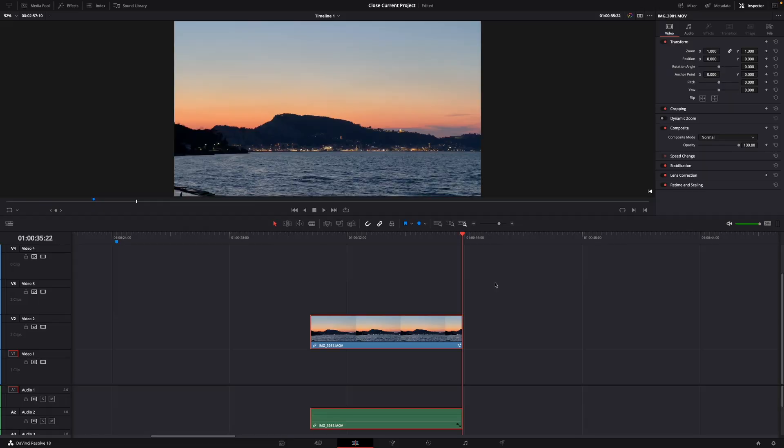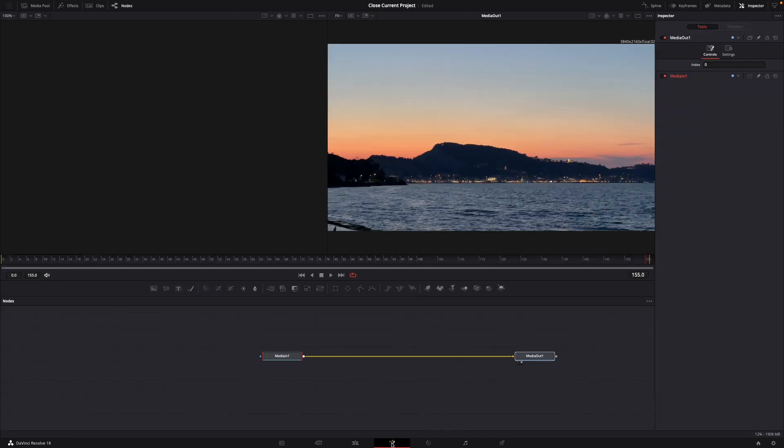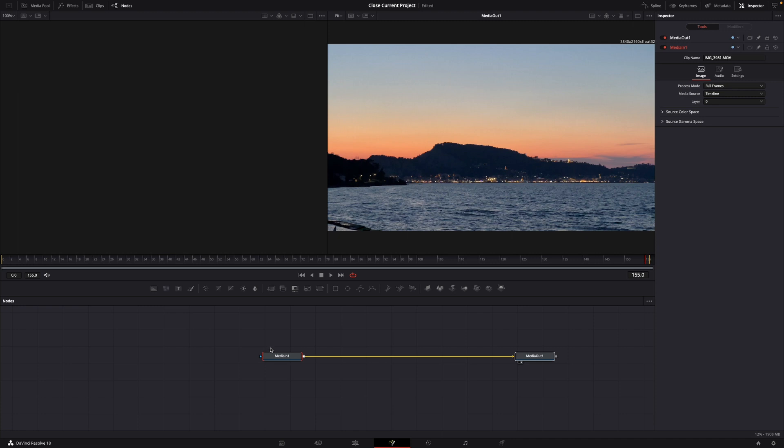Hey guys and welcome to a new video. Today I will show you how to make noise reduction for free in DaVinci Resolve 18. I've already dragged in my clip that I want to apply the noise reduction on. What you want to do is go over to Fusion where you can see